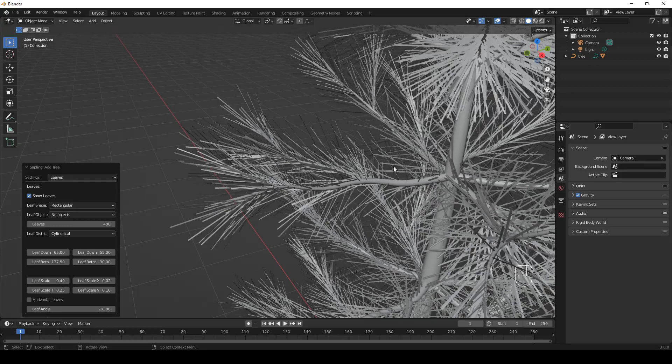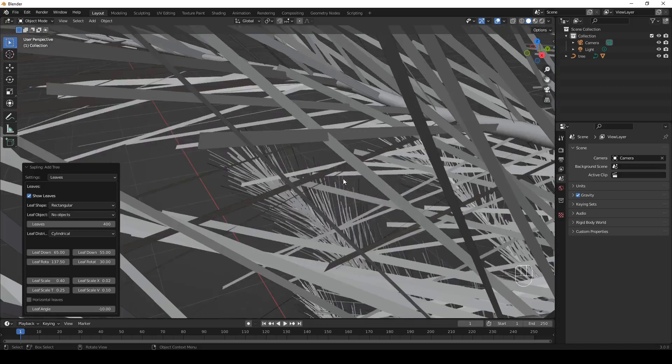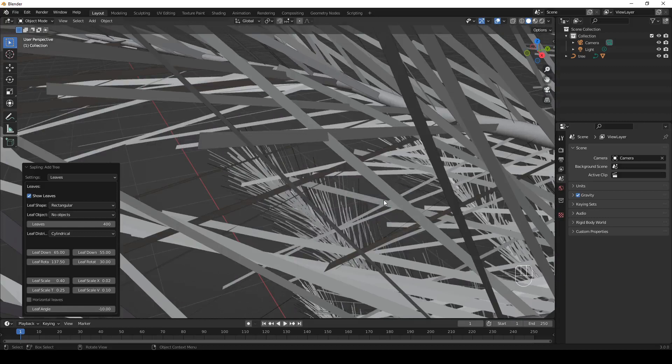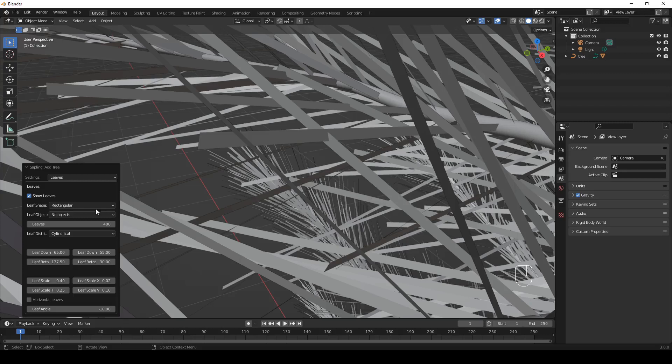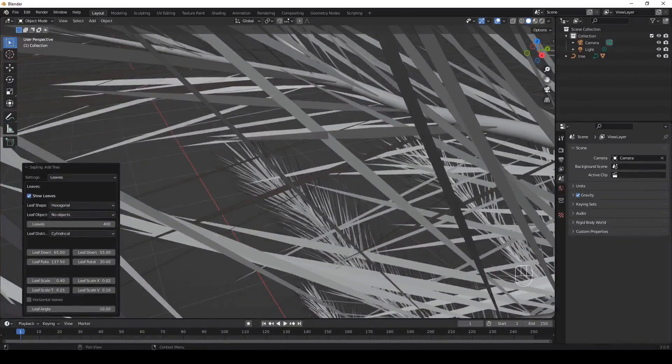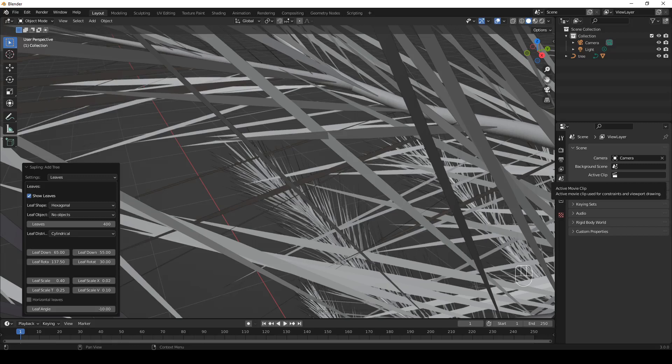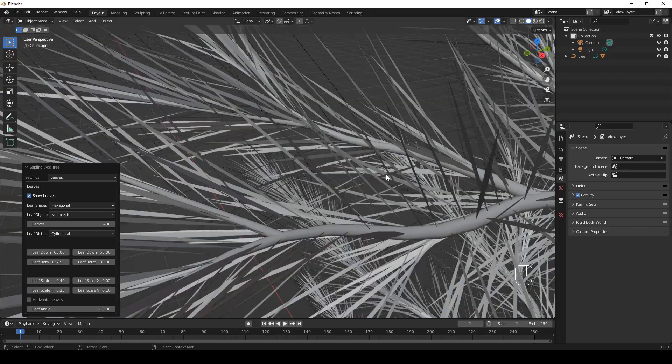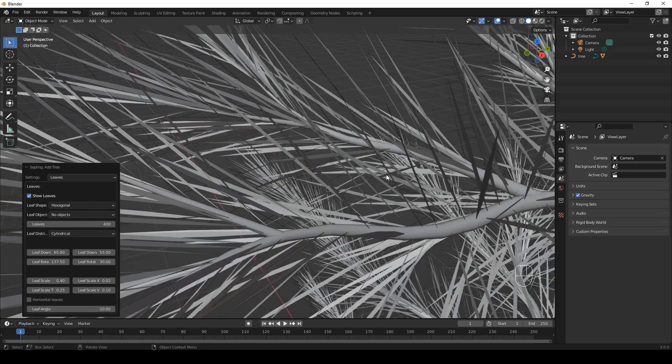But if you zoom in even more, you will see that the leaves are rectangular. It's not a problem if you're not going to see the trees from so close. But anyway, let's change leaf shape to Hexagonal. Now they look more like needles. For me, it looks fine.